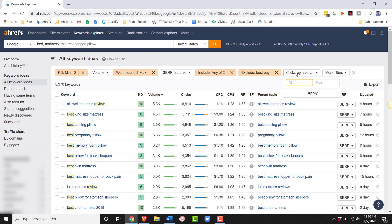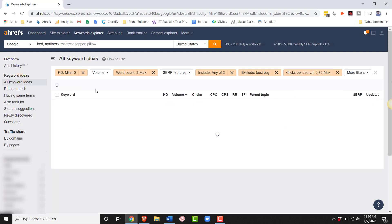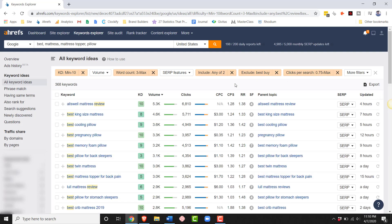What I like to do is I like to filter for clicks per search. This makes sure that Google isn't stealing your click real estate with featured snippets. When people search terms like best king size mattress, they're clicking on an average of 1.24 results. This is just making sure that even if you do rank, you are going to get clicks. I like to put this at a minimum of 0.75, but if you don't have many keywords, then I wouldn't worry about this step. Then, if you really want to filter, 0.9 is fine too. Now, we have a list of 368 keywords. That's a lot easier to manage.